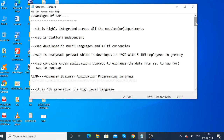SAP contains a cross-application concept to exchange data from SAP to SAP, or SAP to non-SAP applications. This cross-application concept enables easy data exchange.